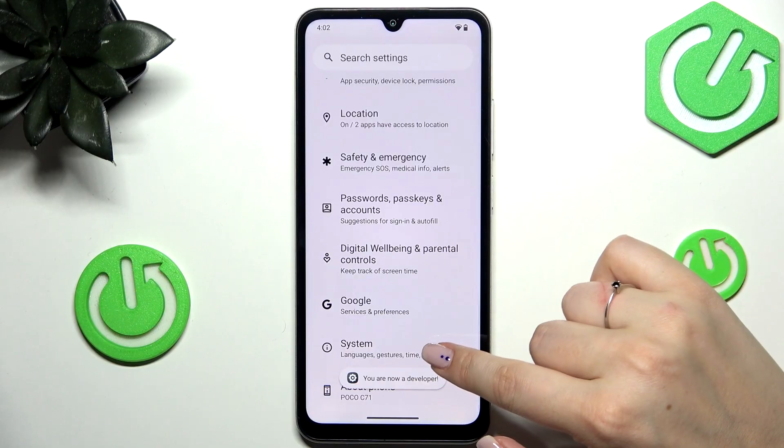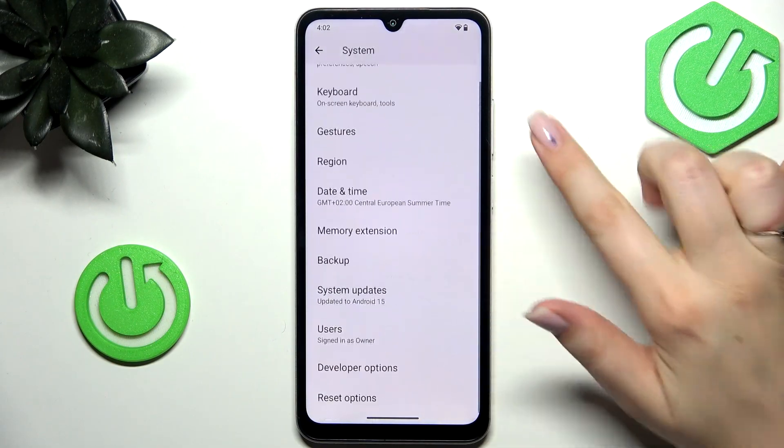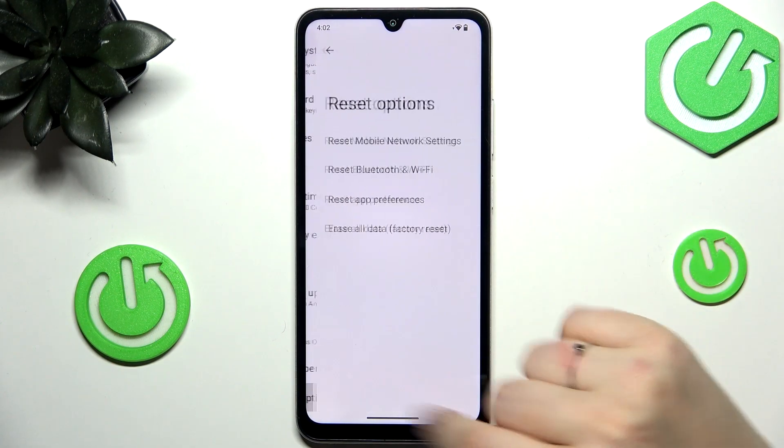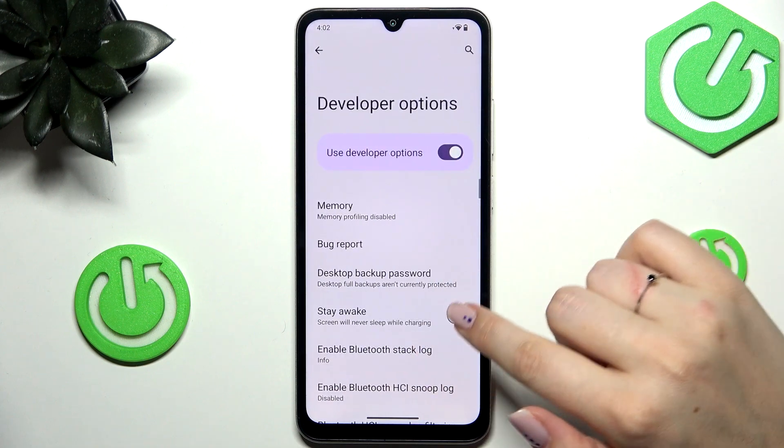Now let's go back and enter the System menu. Here, scroll down to the very bottom and tap on Developer Options.